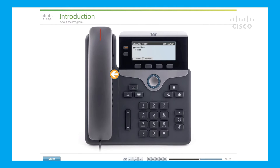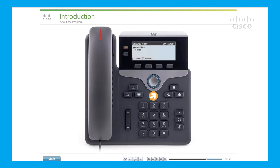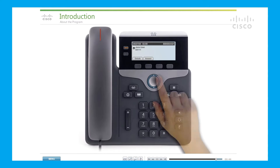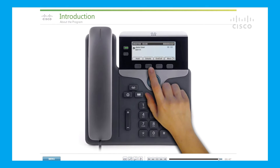You may watch the program from start to finish, or you can jump to any topic by opening the menu and selecting a specific section. To get started, make a selection, or simply sit back and enjoy this step-by-step demonstration about your Cisco IP telephone.